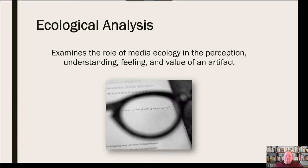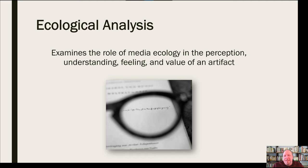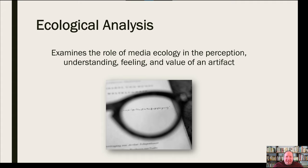Ecological analysis examines the role of media ecology in the perception, understanding, feeling, and value of an artifact. The key there is really media ecology. We're talking about the entire environment surrounding the channel and the technologies through which that communication takes place, and how that impacts us as individuals and as a society.